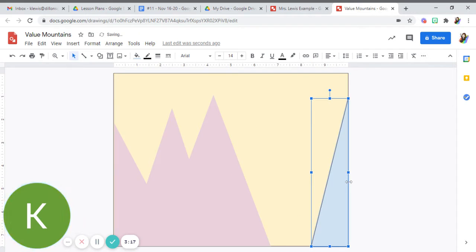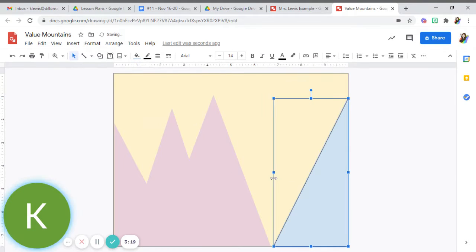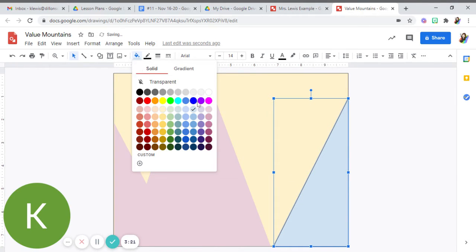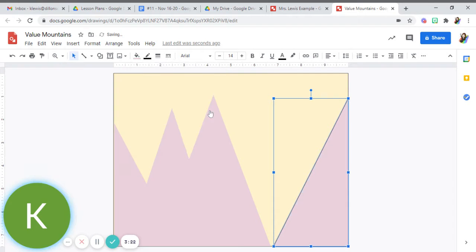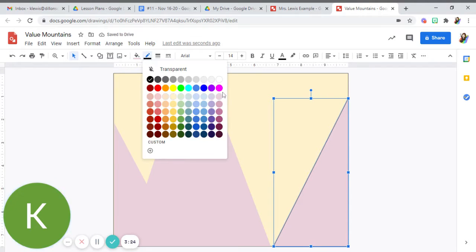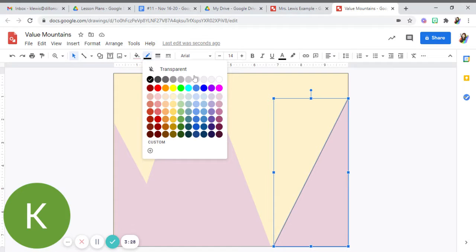I'm going to drag it across. Now I have filled up the entire background with my light purple mountain side to side.